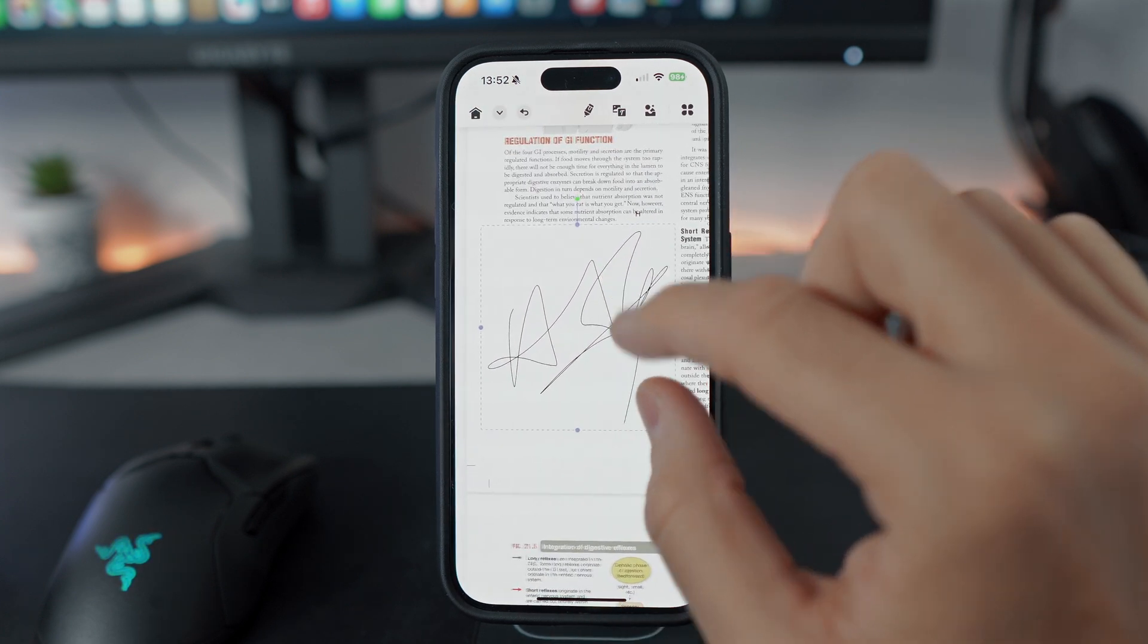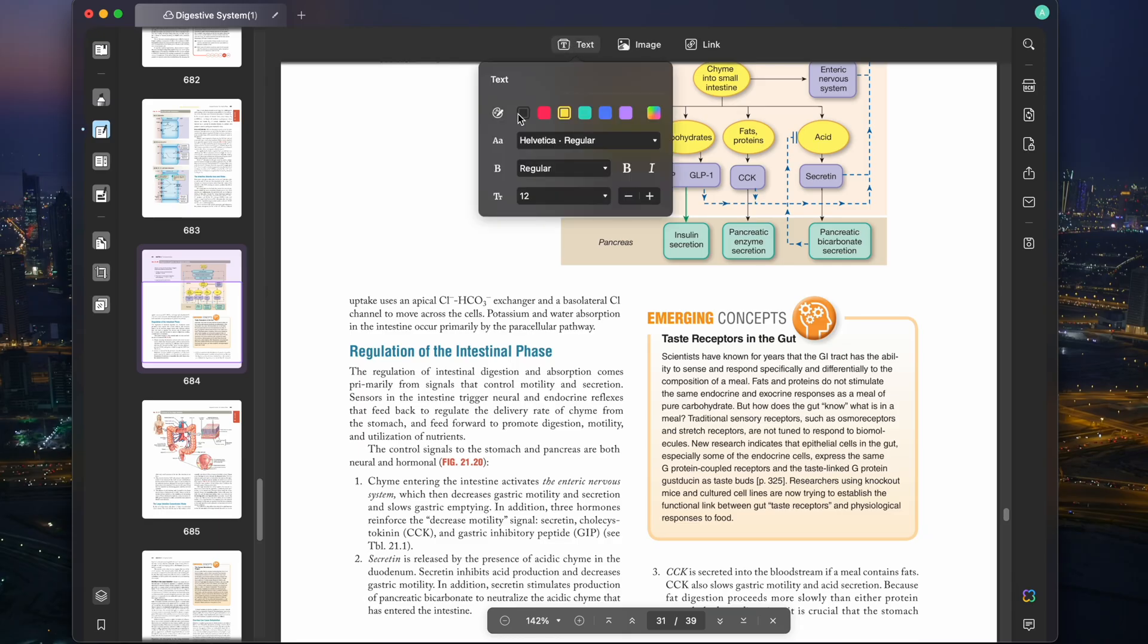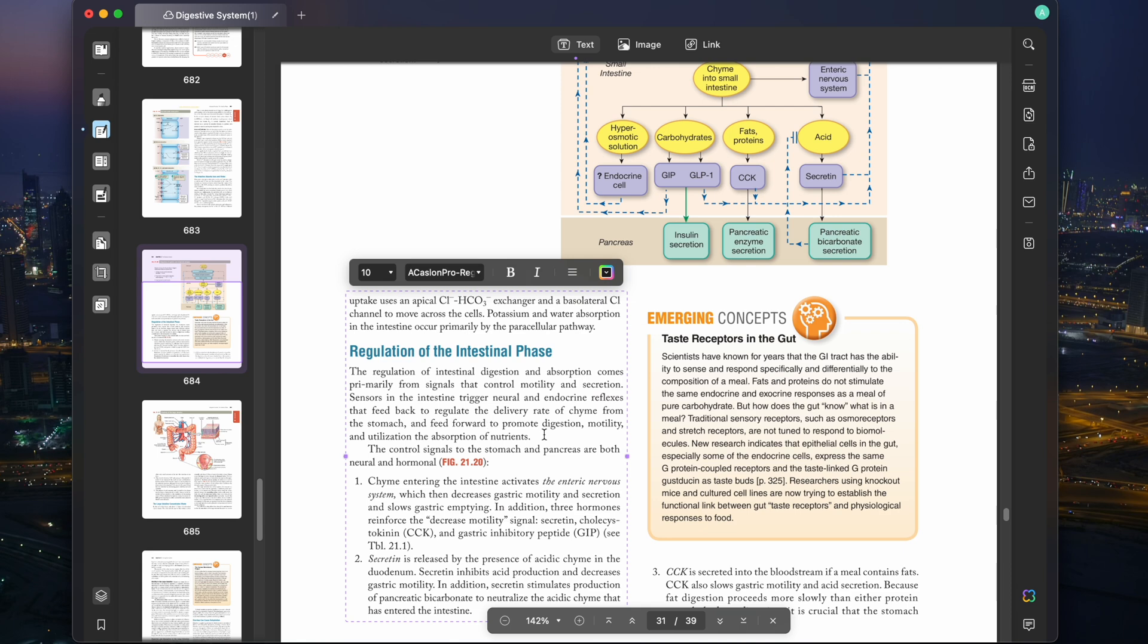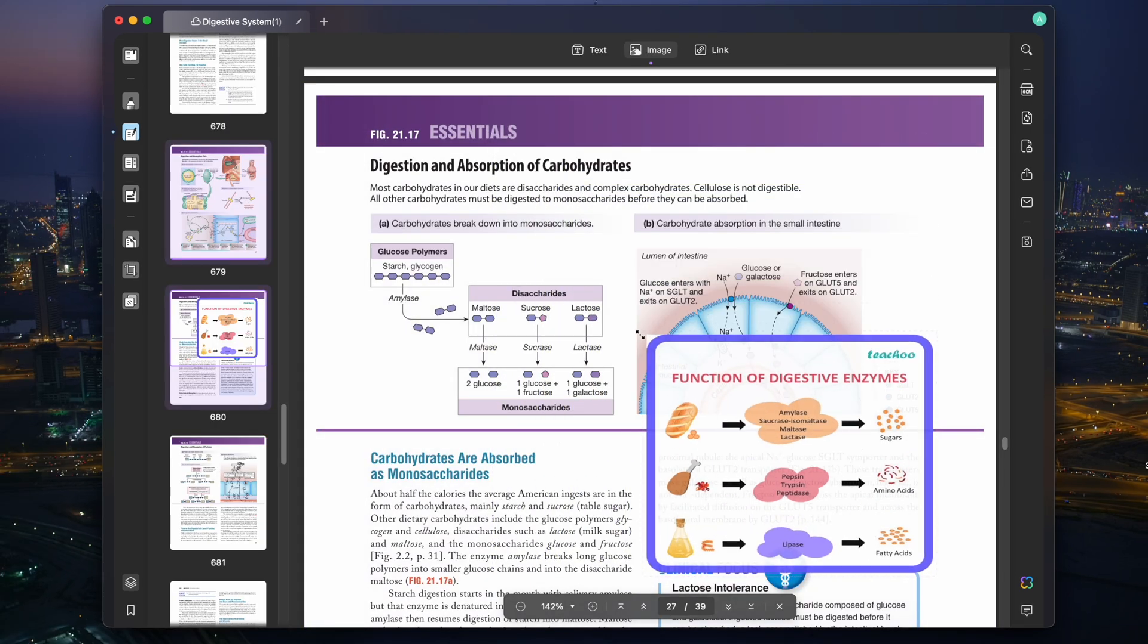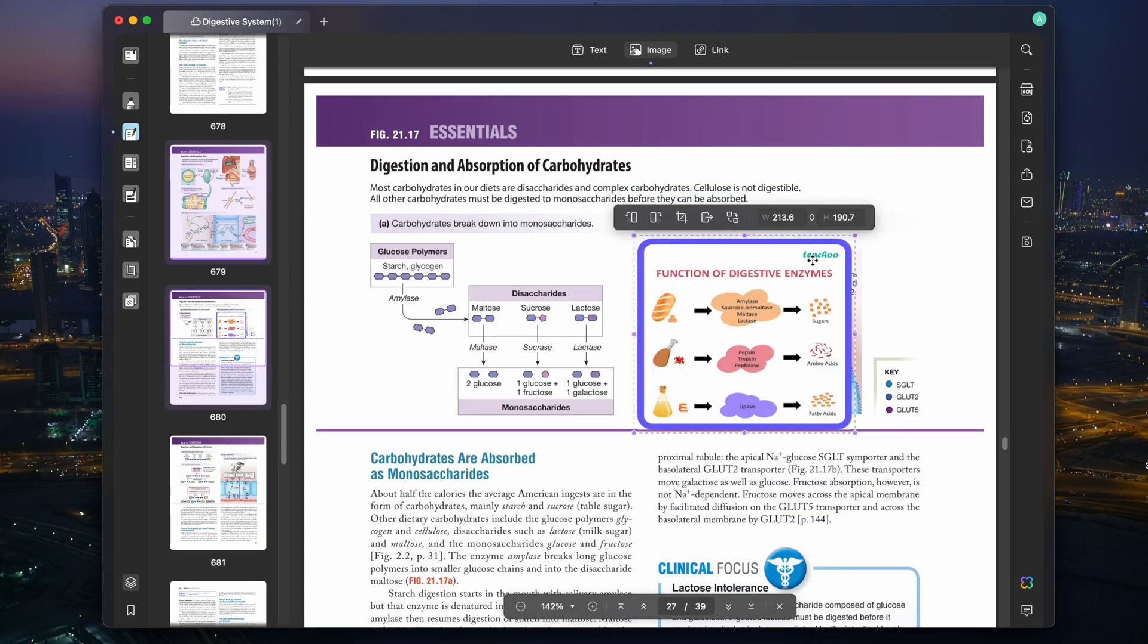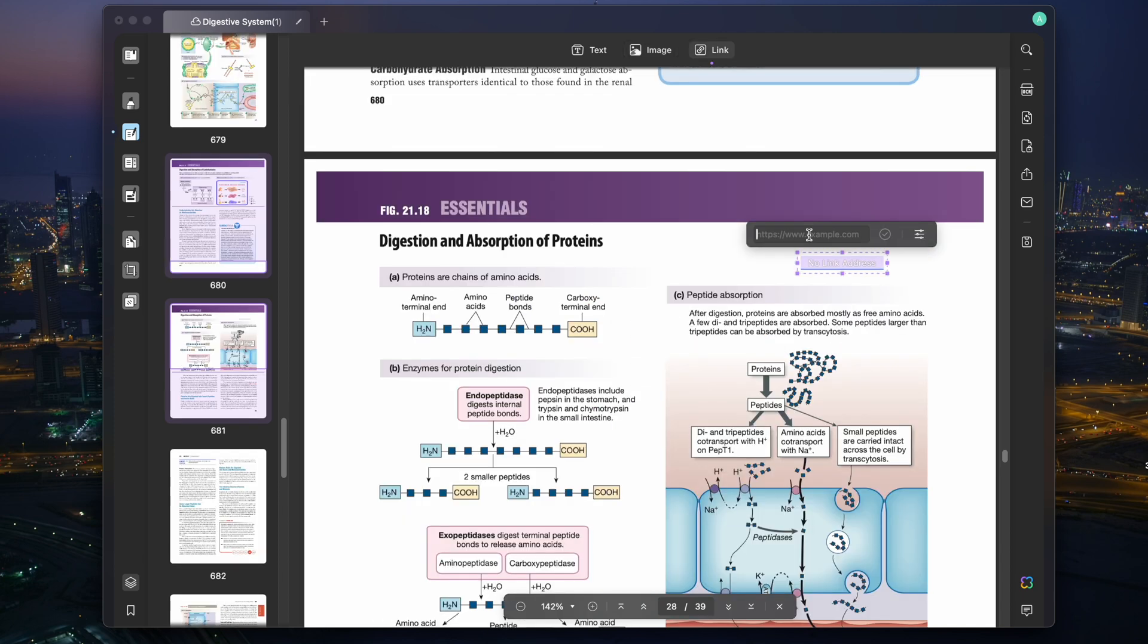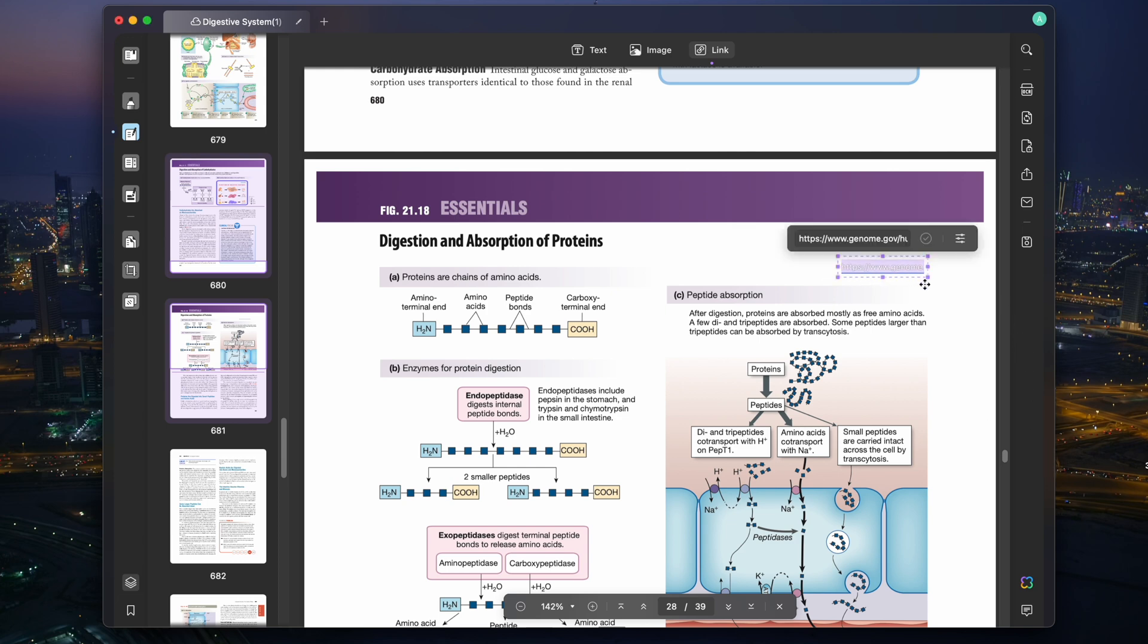Moving on to editing mode, UPDF provides individual text boxes for precise adjustments to the text. This ensures that your edits are seamless and error-free. You can also insert images, as you can see, you can resize them as needed, and even incorporate hyperlinks to enhance document interactivity. This means that your PDFs not only convey information, but also provide an engaging and interactive experience for the reader.